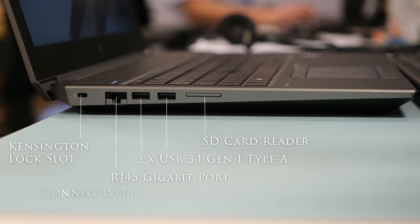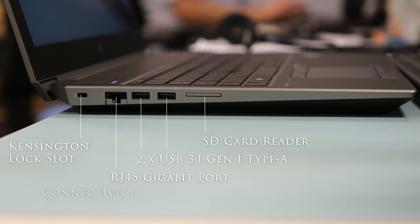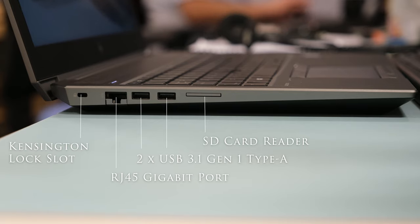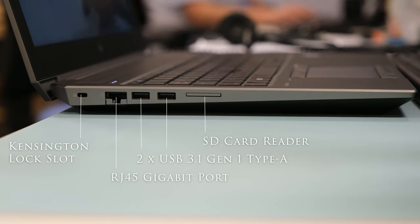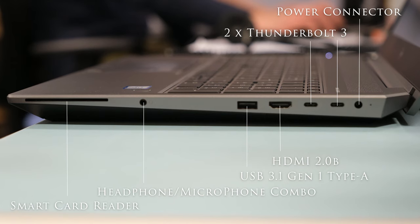On the left side of the ZBook is the Kensington lock slot, RJ45 gigabit port, two USB 3.1 gen 1 type A ports, one for charging and an SD card reader.